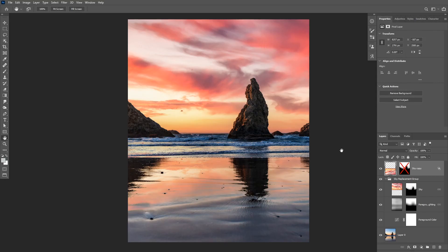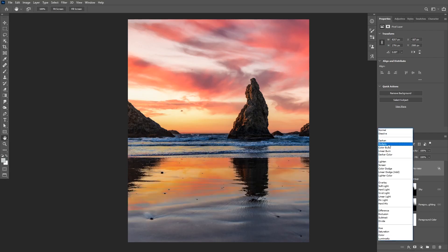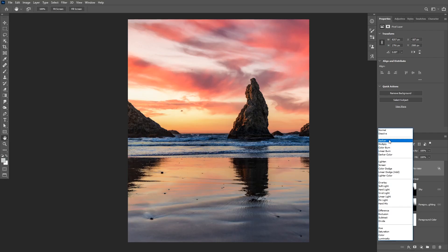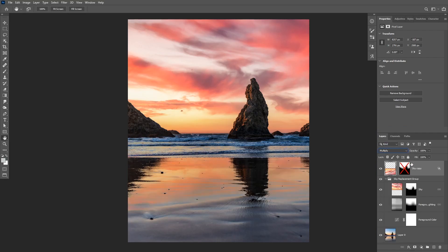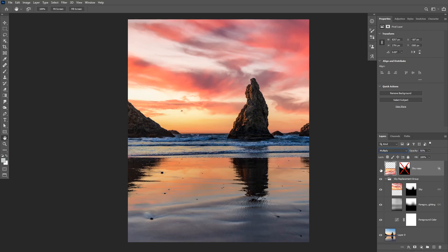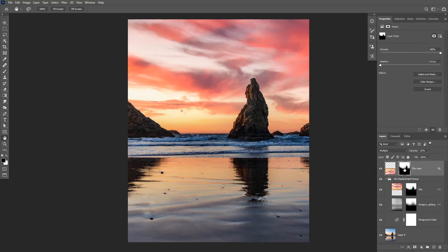And as you can see that looks like a realistic reflection. We can also change the blending mode to darken or multiply to blend this a little bit better. I'm going to choose multiply and I'm going to also reduce my opacity a little bit.